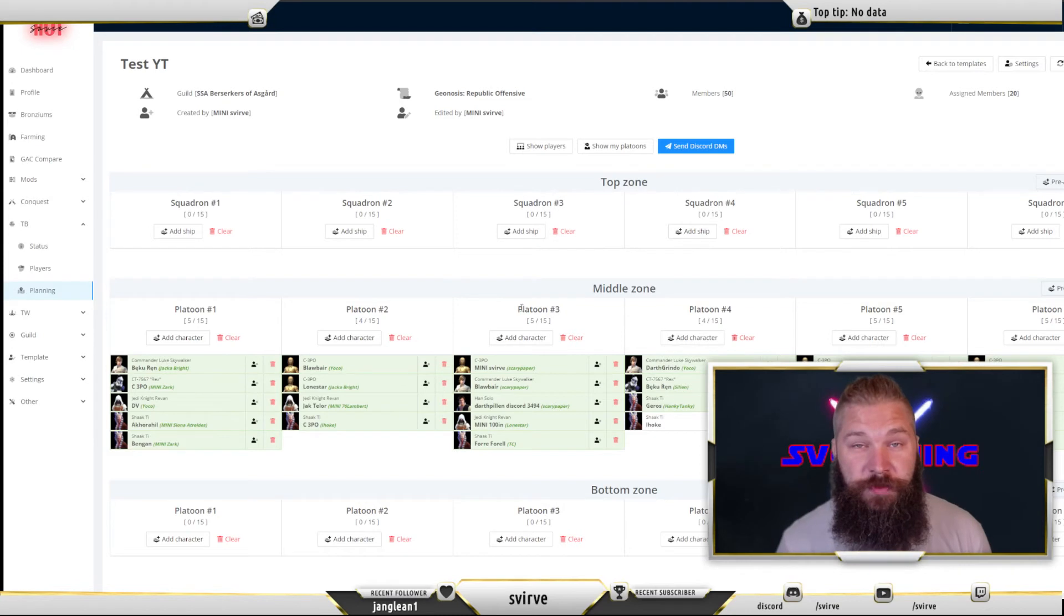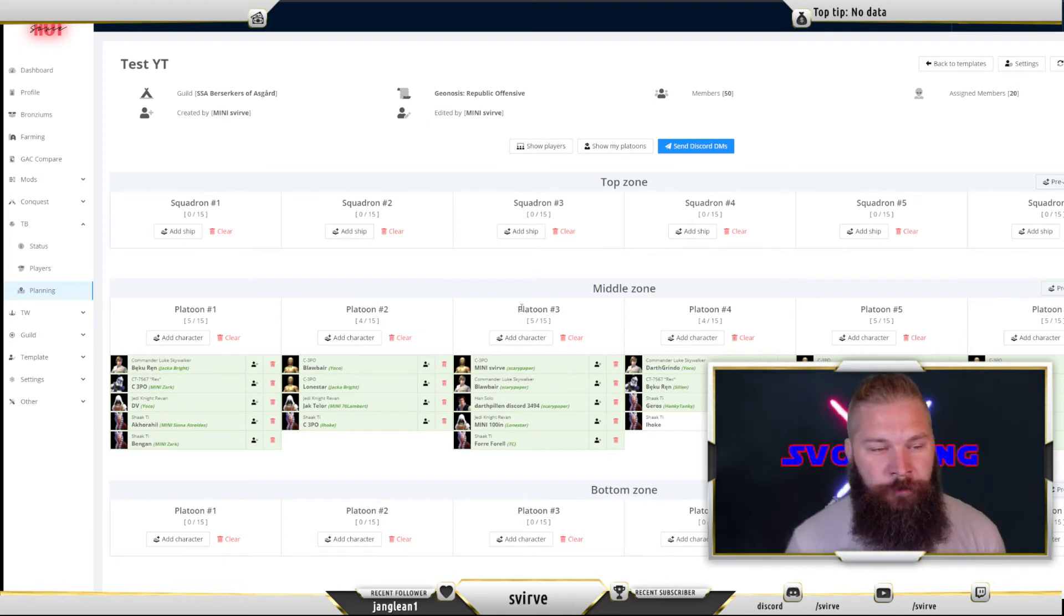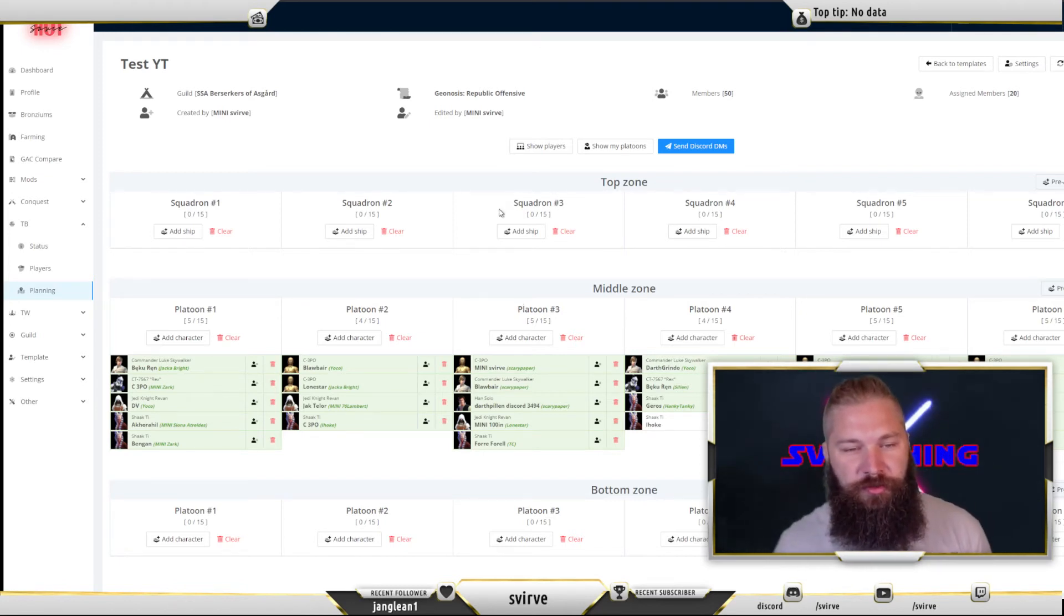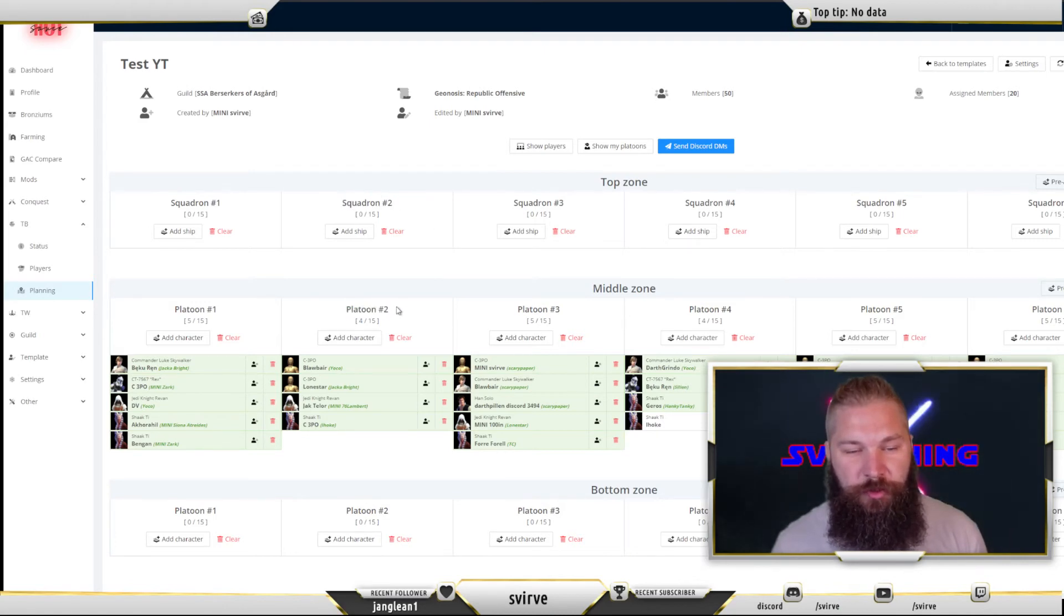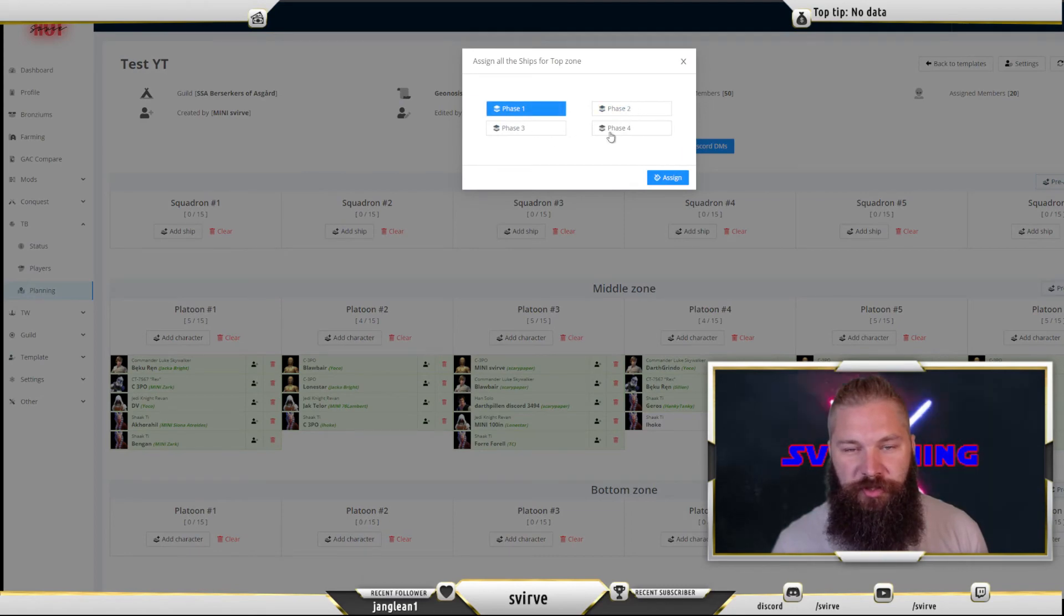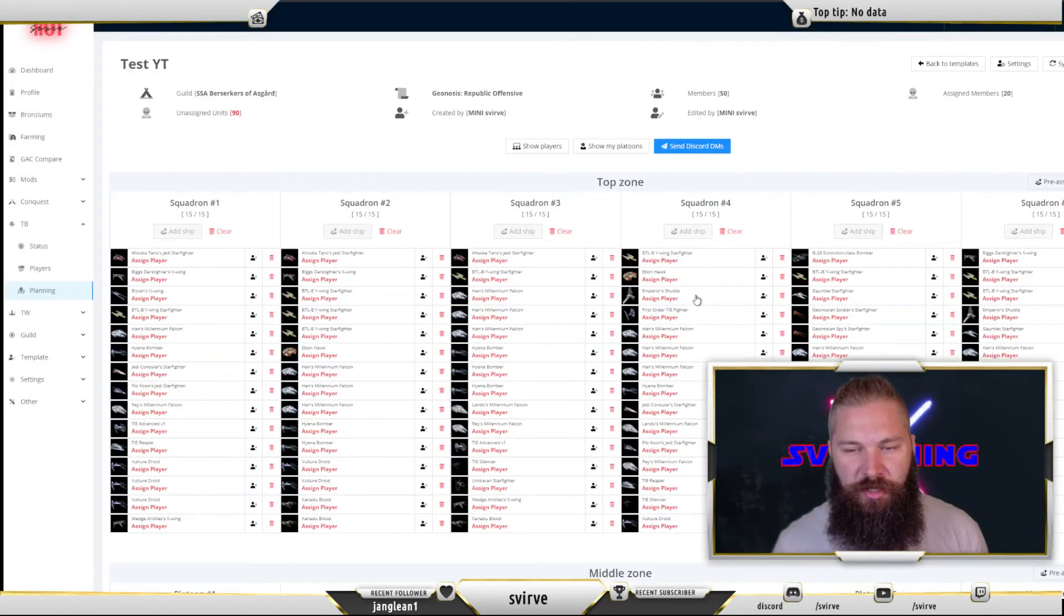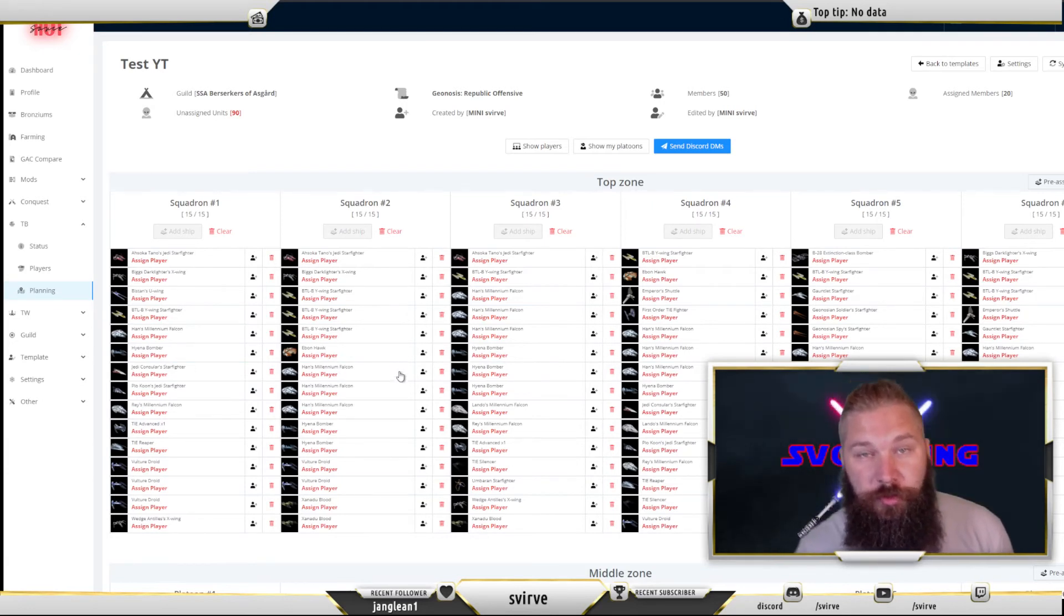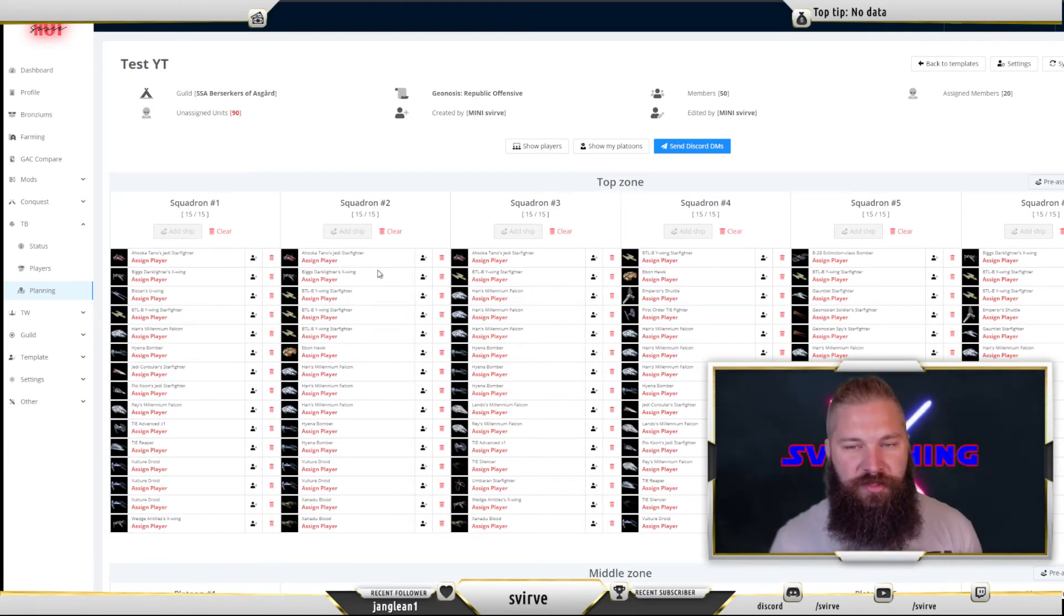I have not shown ships and that's only because it works the same way as squads so there's no real difference. You can see that the top one is a ship zone because those are named squadron instead of platoon but they work the same way. You can pre-assign all of them, choose the correct phase, hit assign and then it's pre-filled. Remove the important ones if you want to or assign everything to all players. That's up to you.